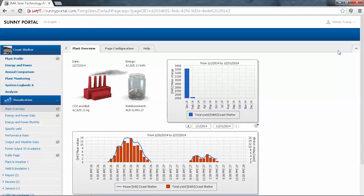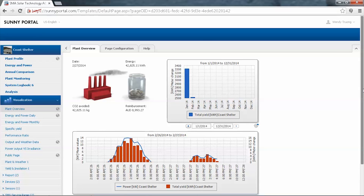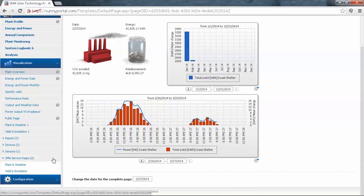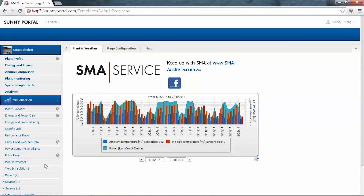When we first open up Sunny Portal, you go to the plant overview. On the left you see some default tabs, visualisation, and if you scroll down there is a configuration section. We'll be starting with some sample pages that I've already created as examples. The first example page is for plant and weather, and on this page it's divided into three sections: an image on the left, some text on the right, and a diagram.